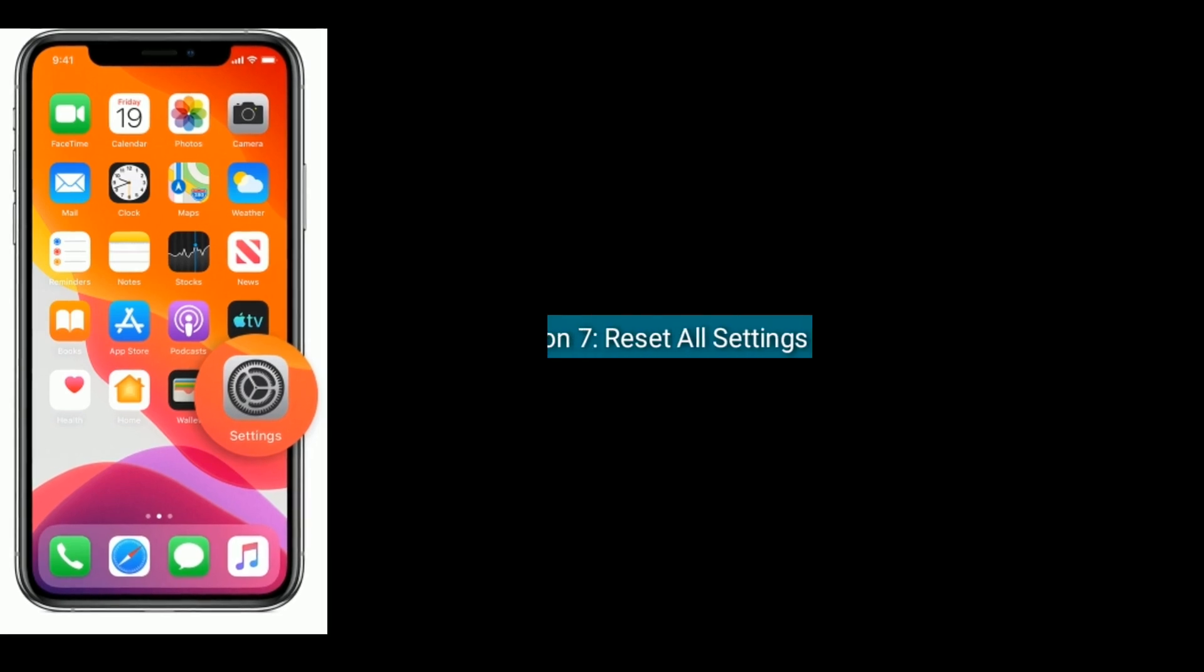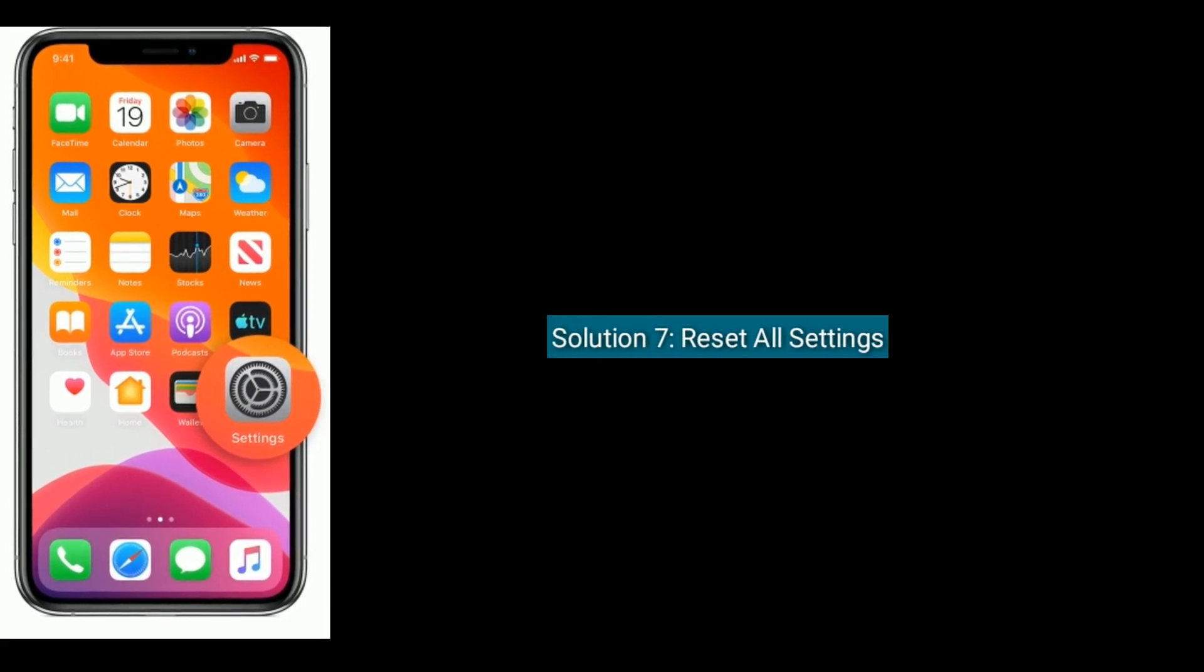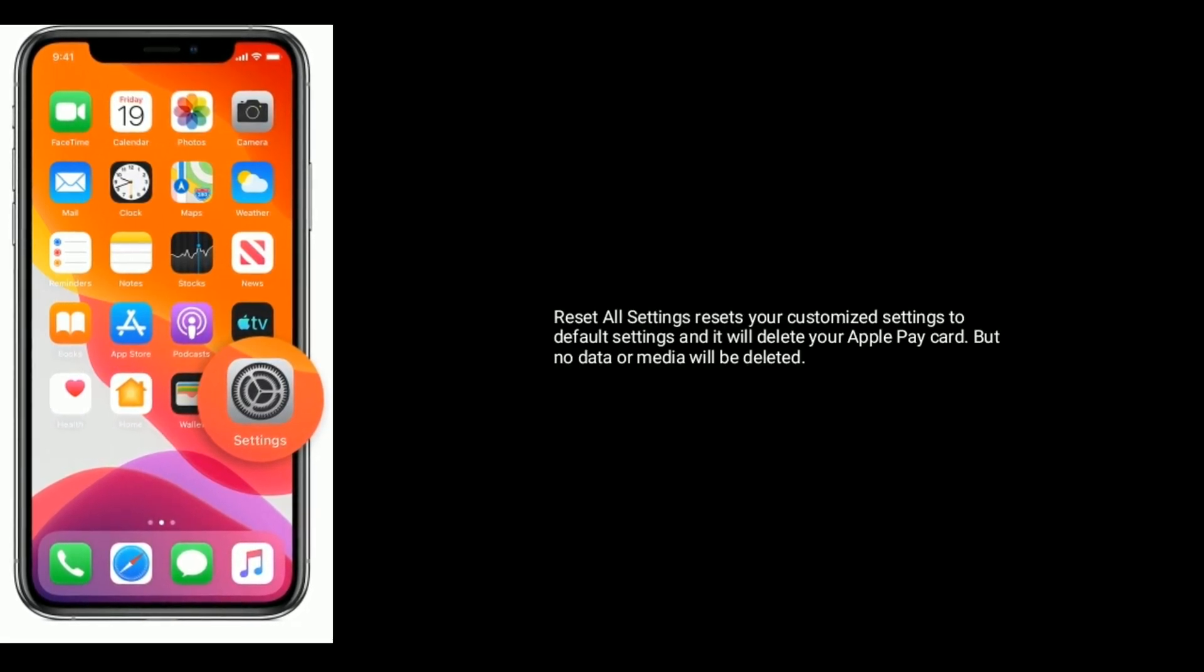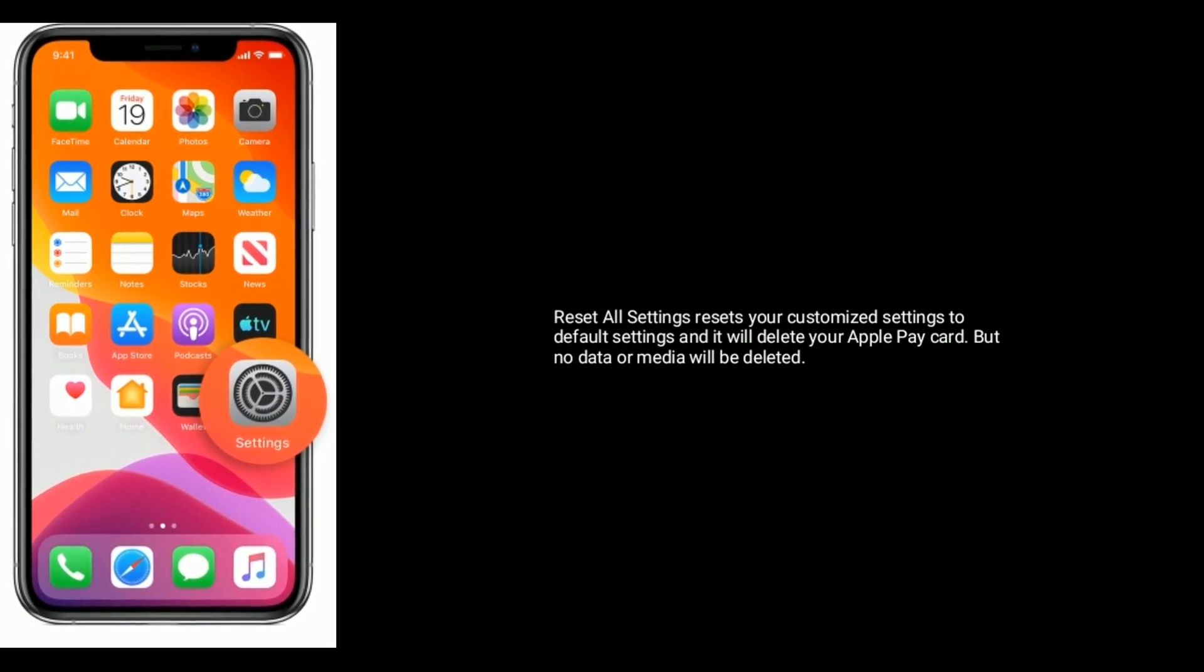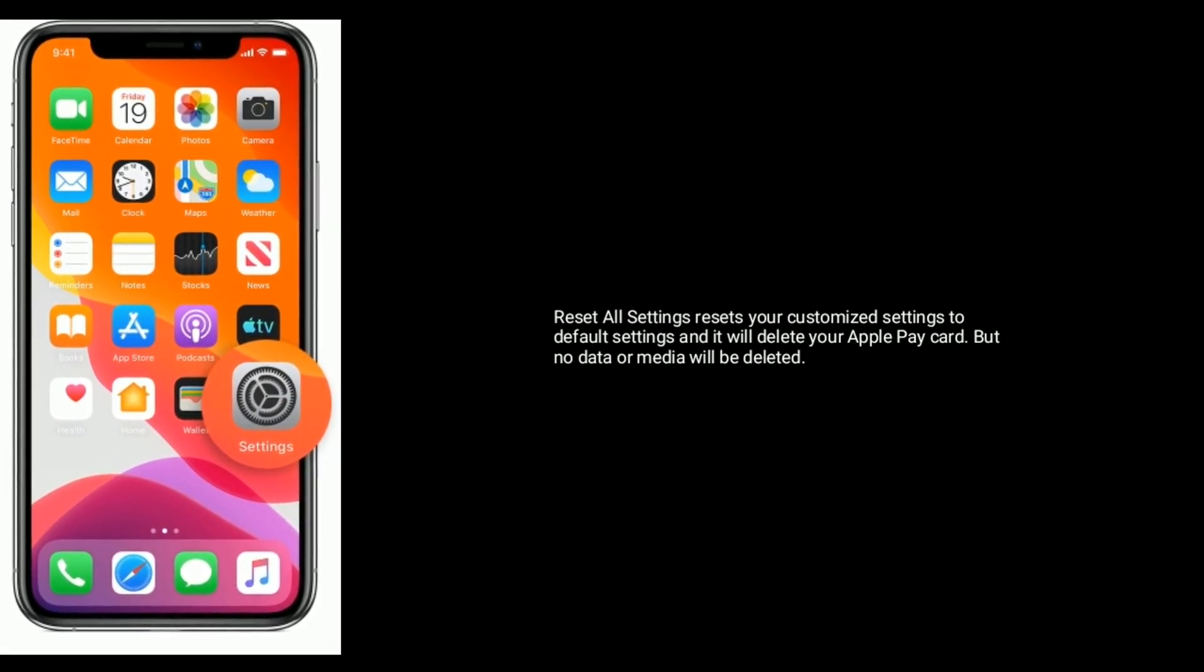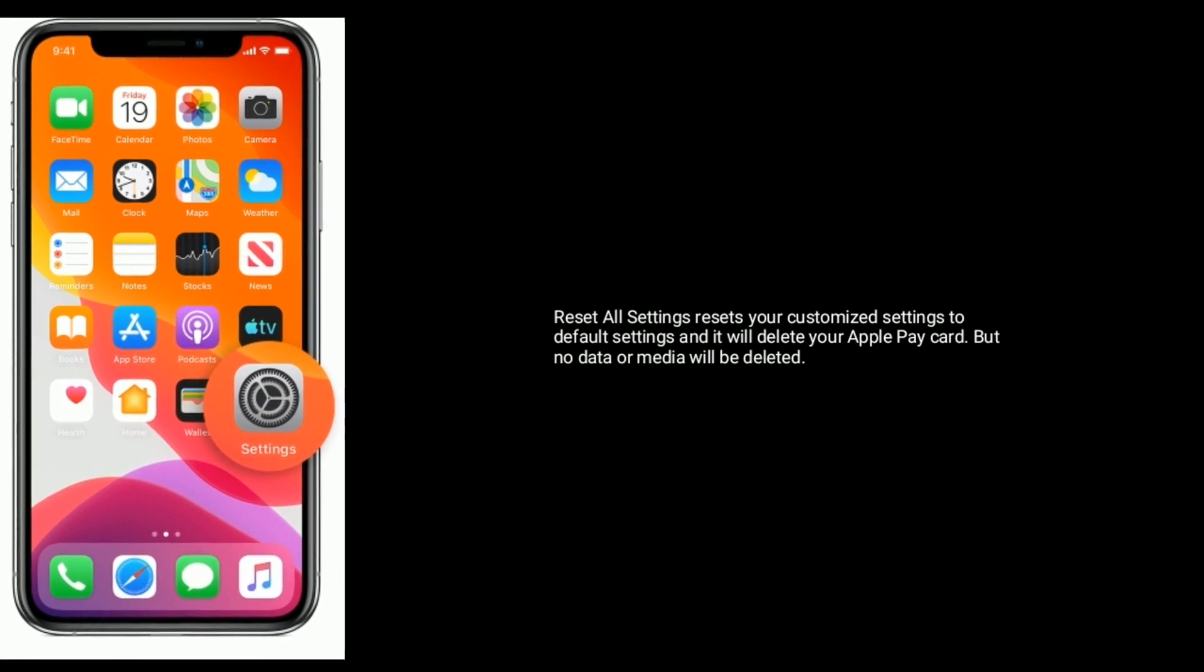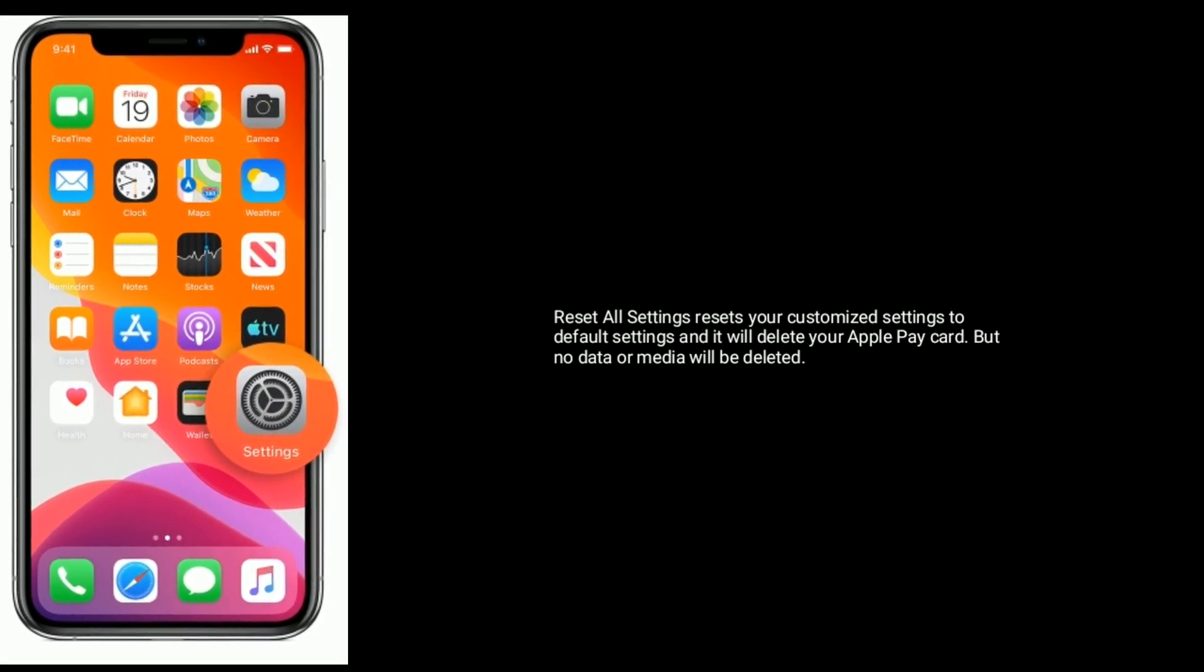Solution seven is reset all settings. Reset all settings resets your customized settings to default settings and it will delete your Apple Pay card, but no data or media will be deleted.